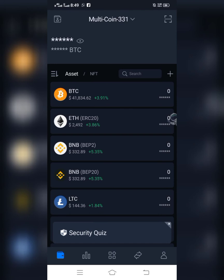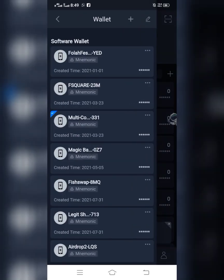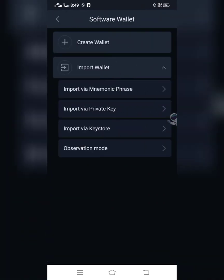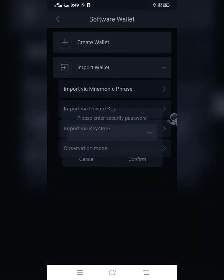If you already have SafePal wallet installed, follow this process: when you open SafePal, click on the icon on the top left side of the screen, then click on the plus sign. When you click on it, click on 'Software Wallet', then choose 'Import' — the option you will choose is 'Mnemonic Phrase'.